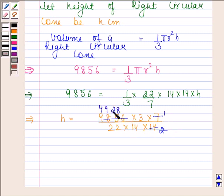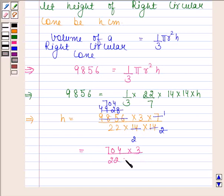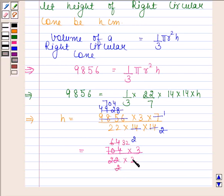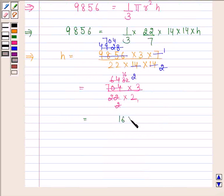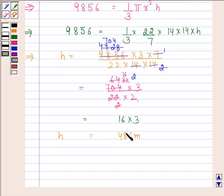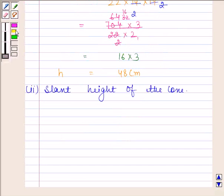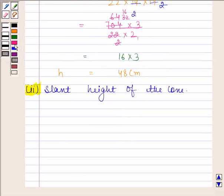On cancelling 4928 by 14, we get 704 by 2. Now we have 704 into 3 by 22 into 2. On cancelling 704 by 22, we get 32 by 2. On cancelling 32 by 2, we get 16. Now we are left with 16 into 3, and this is equal to 48. So height is equal to 48 centimeters.